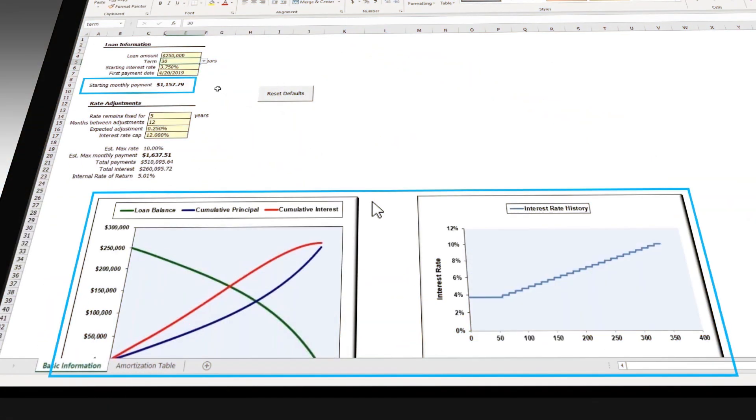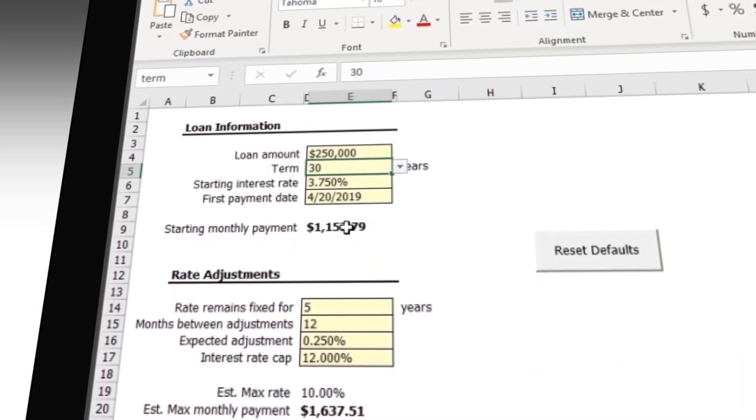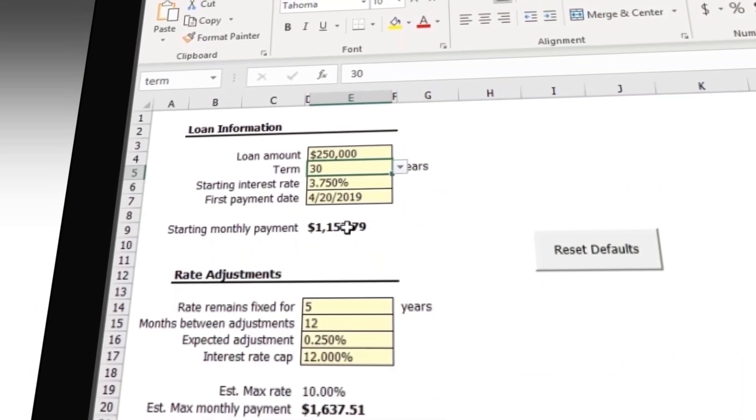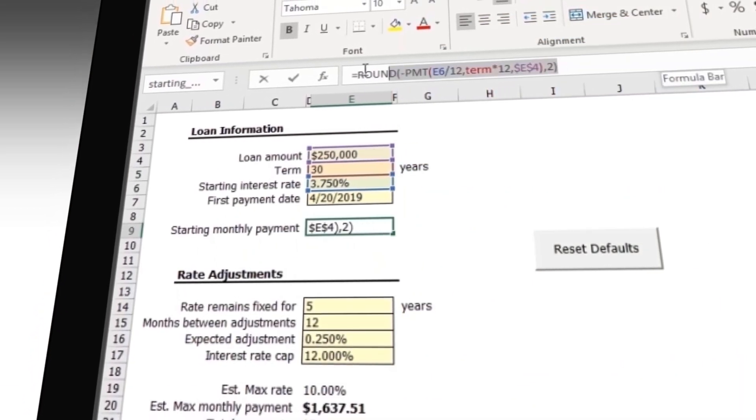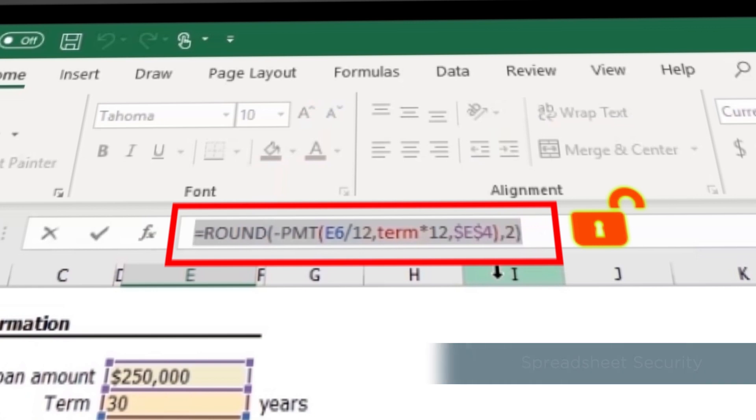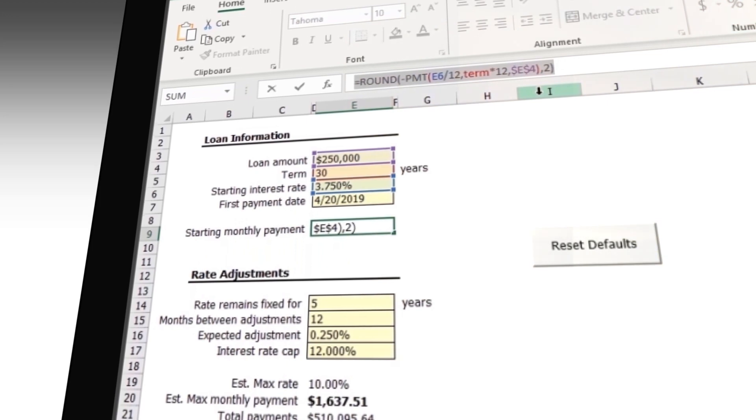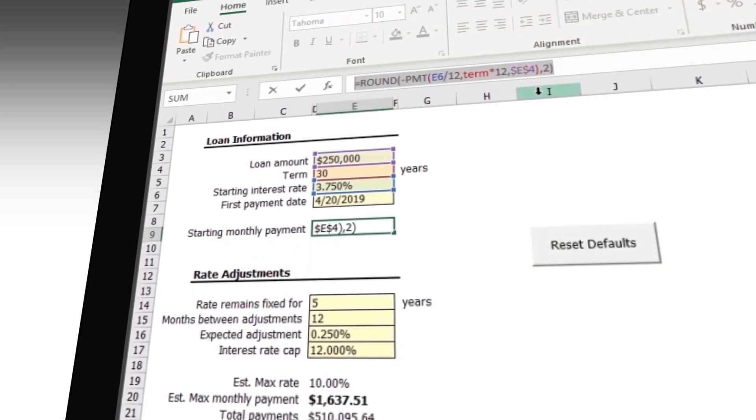Here I show you the next potential problem area. If I select the payment cell, I'm able to see the formula used, thus your potentially critical intellectual property can be exposed. Yes, Excel provides ways to hide and lock cells, but this is easily defeated.